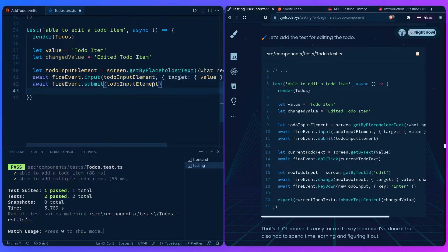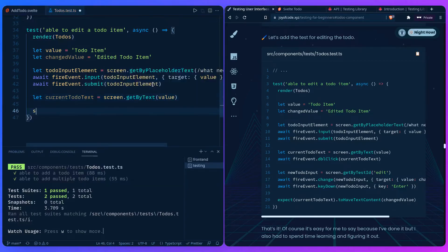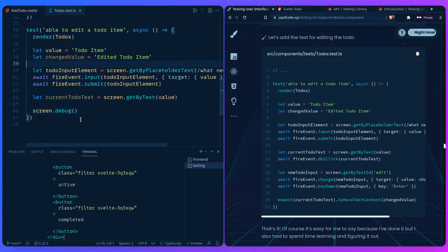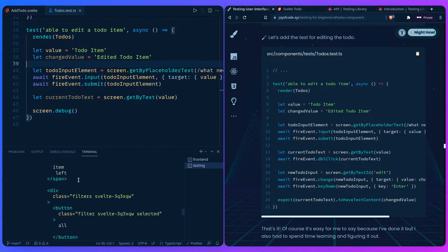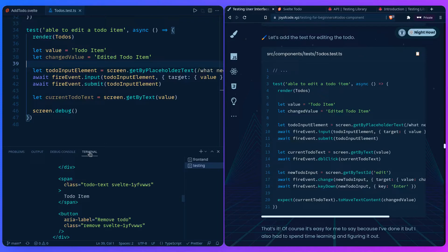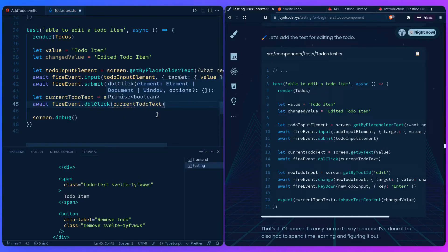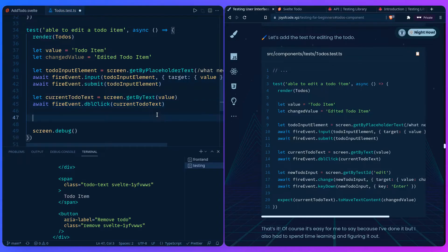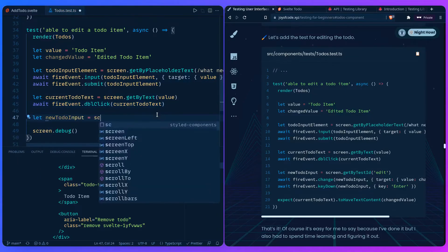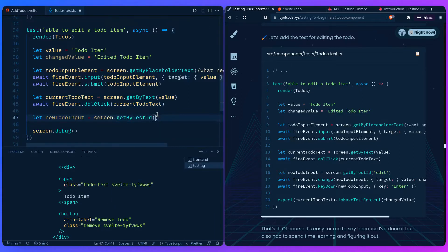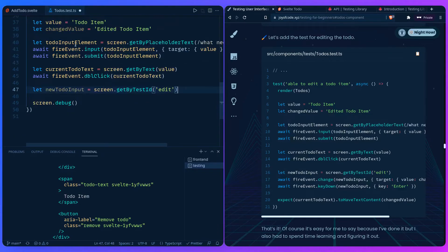We select the current todo text with `screen.getByText(value)`, and use `screen.debug()` to see what's happening — we can see a `span` with our todo item. Then we `await fireEvent.dblClick(currentTodoText)` to enter the editing state. Now we need to check if the editing input has appeared, so we query: `const todoInput = screen.getByTestId('edit')`.